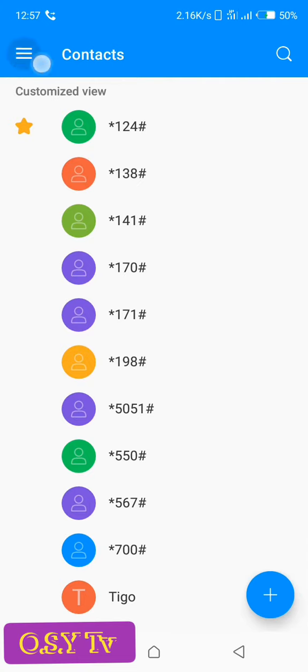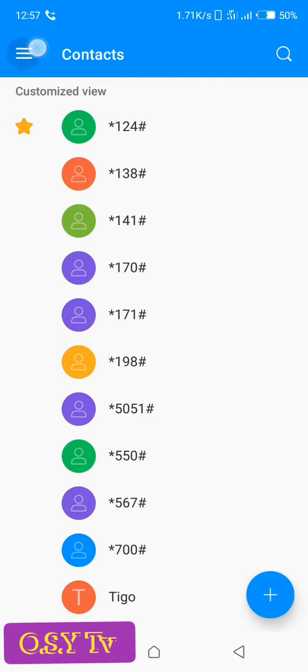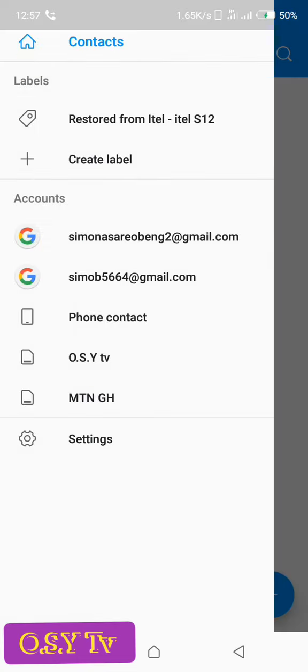So this is what I'm going to do. You go to the three lines here, you tap on the three lines, then you go to settings. So here you are going to the settings of the contacts, not the phone settings, the settings of the contacts.